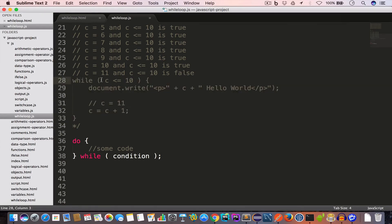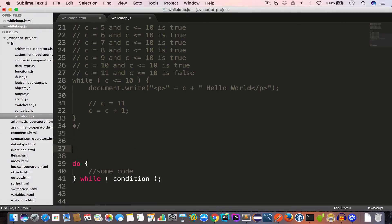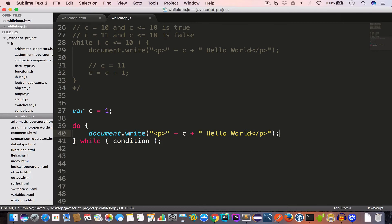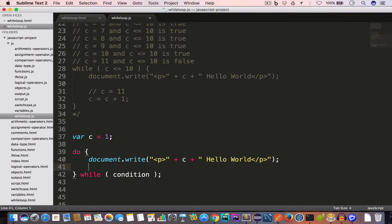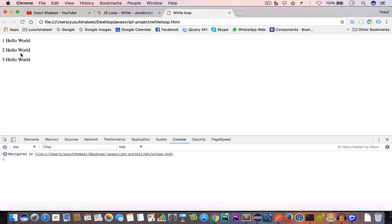The key difference is: in a while loop we first check the condition then execute the code; in a do-while loop we first execute the code then check the condition. To print 'Hello World' three times, we create var c = 1. Inside the body we use document.write to print the value of c and 'Hello World', then increment c with c = c + 1. The condition is c <= 3. Saving and reloading gives us 'Hello World' three times.